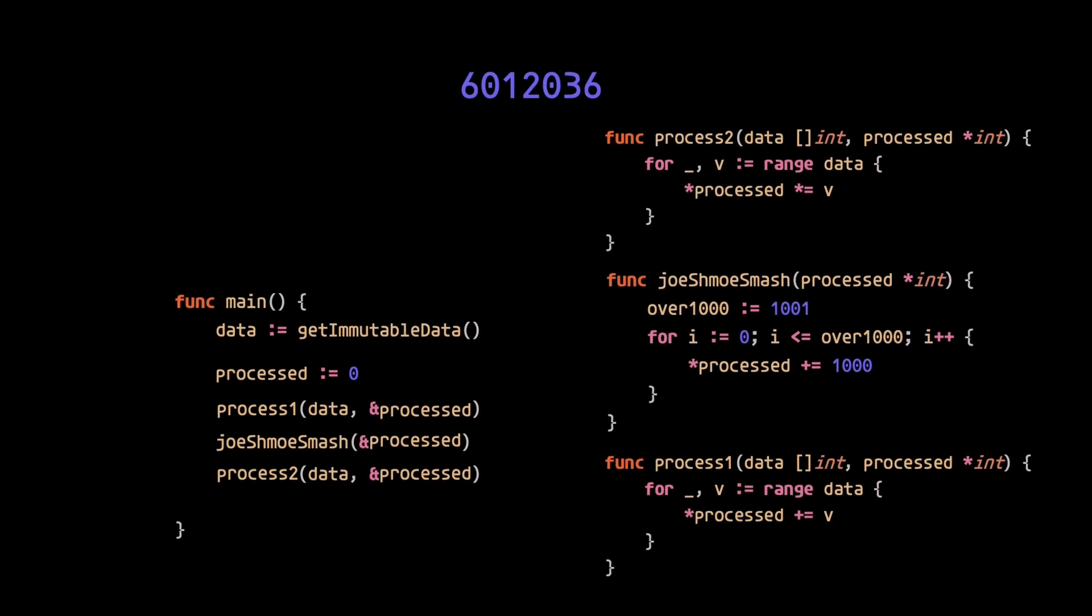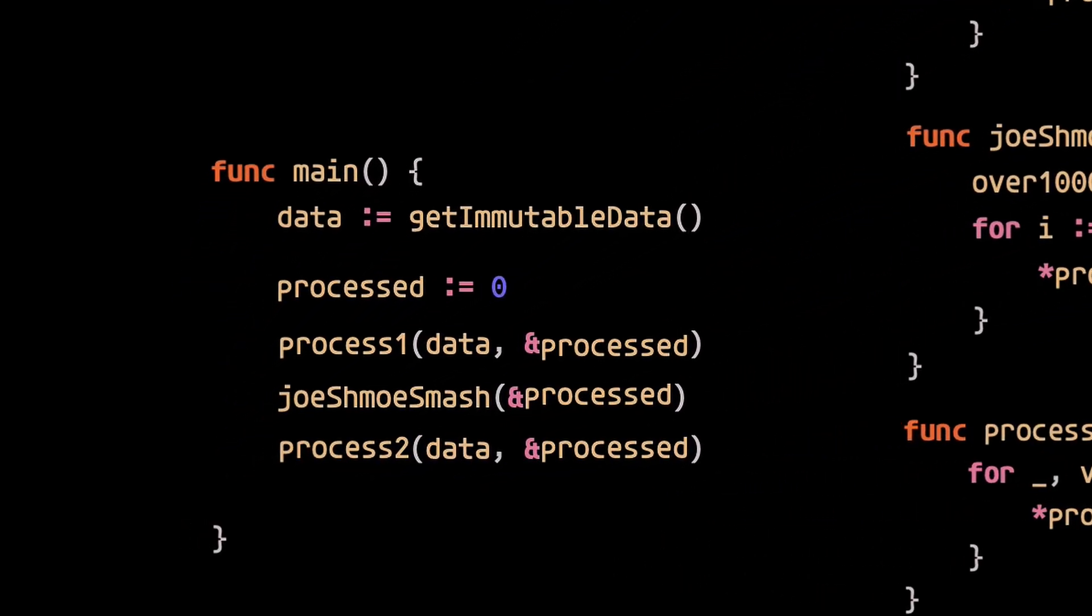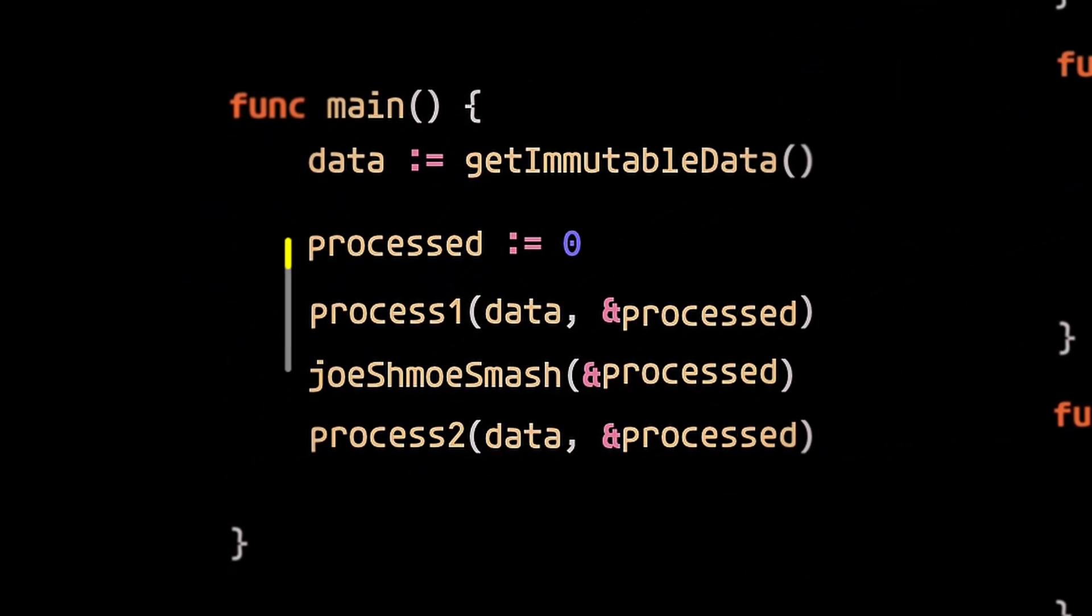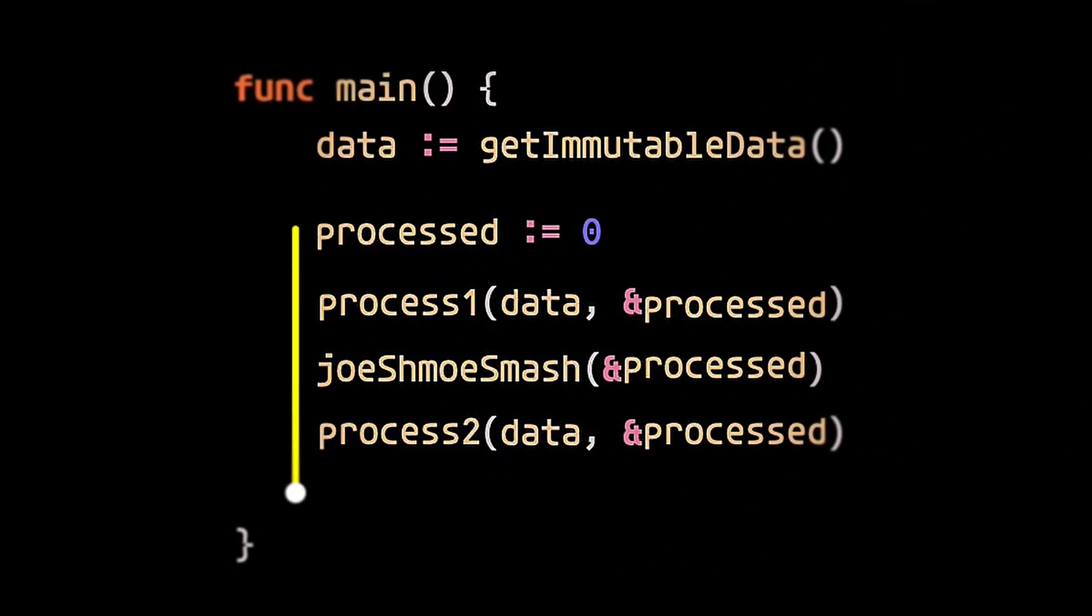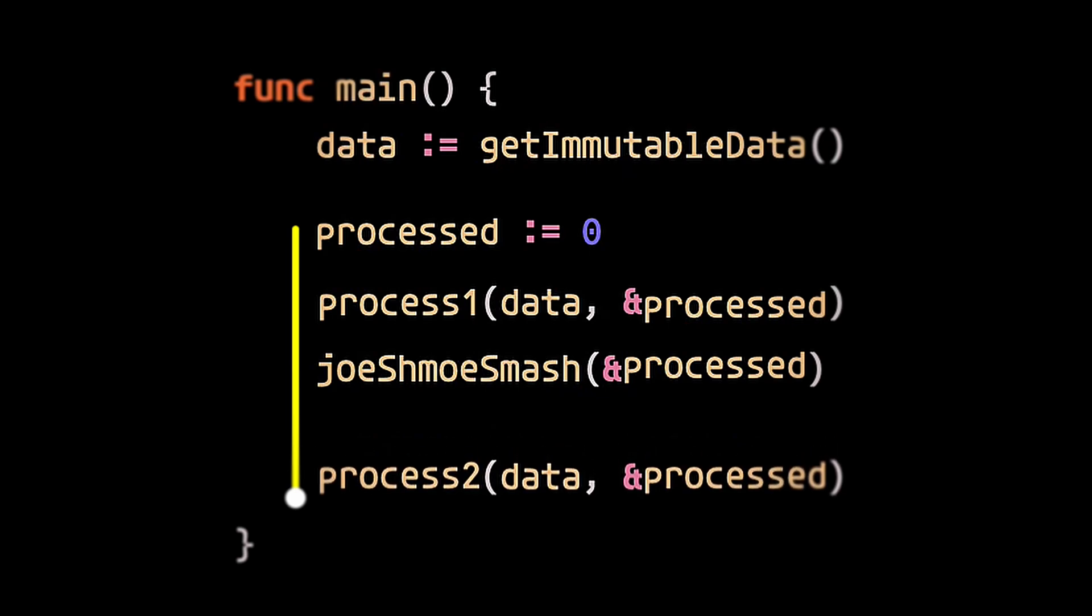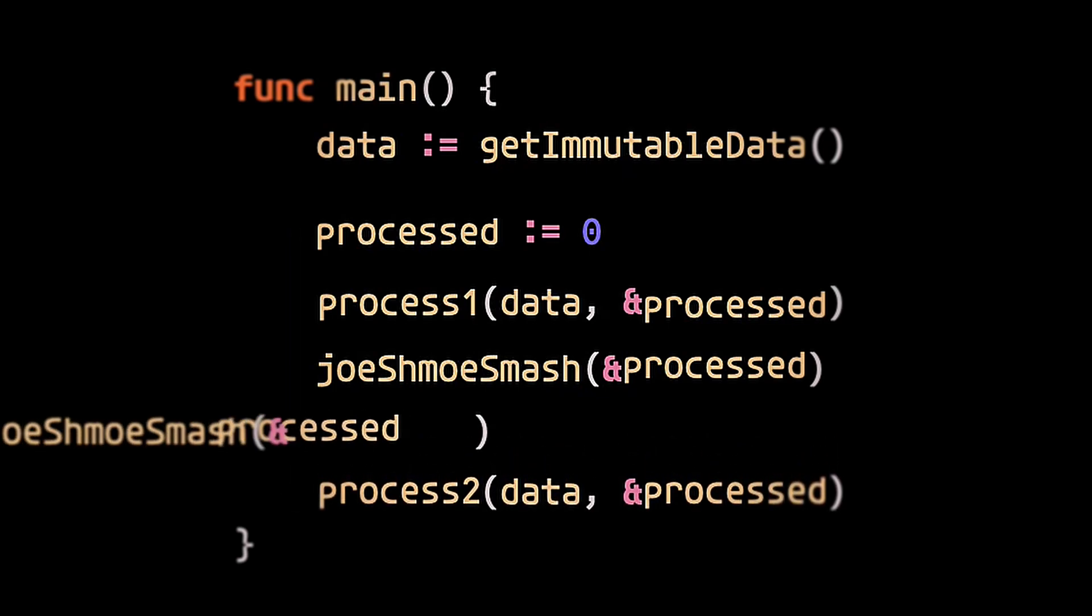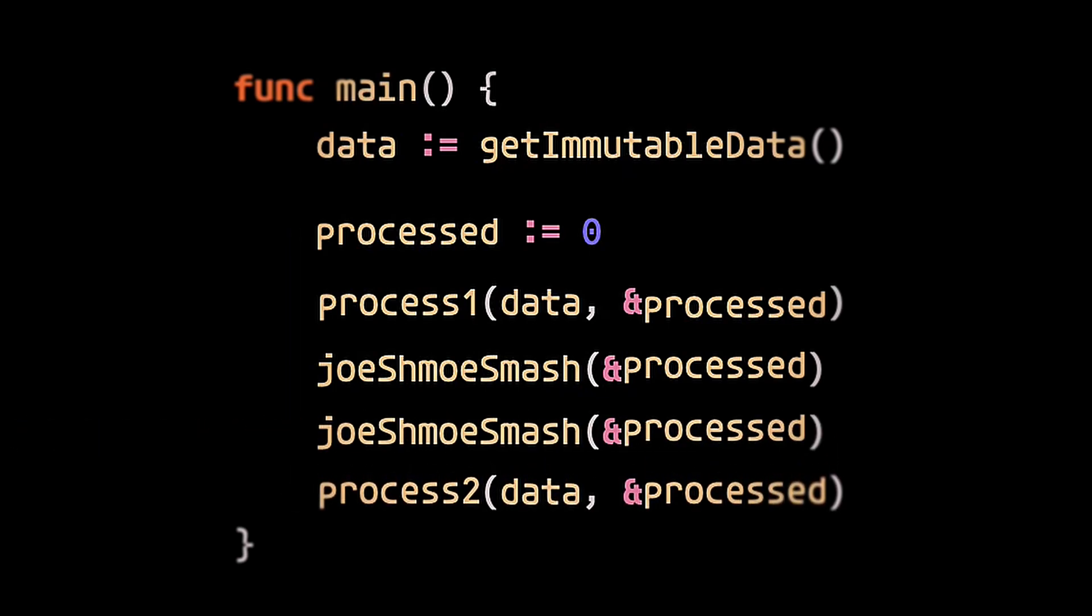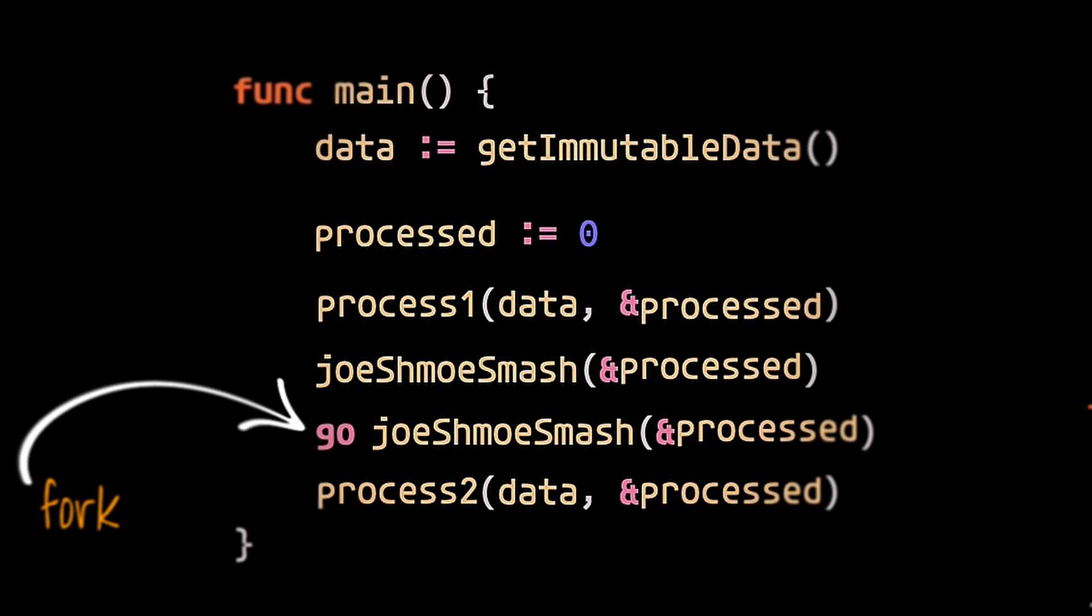Since the processed variable's lifetime is the runtime of the entire main function, there are plenty of opportunities for Joe Schmoe's to come along and introduce unintended side effects. Not to mention, there's even the potential for some race conditions to pop up if concurrency is introduced.